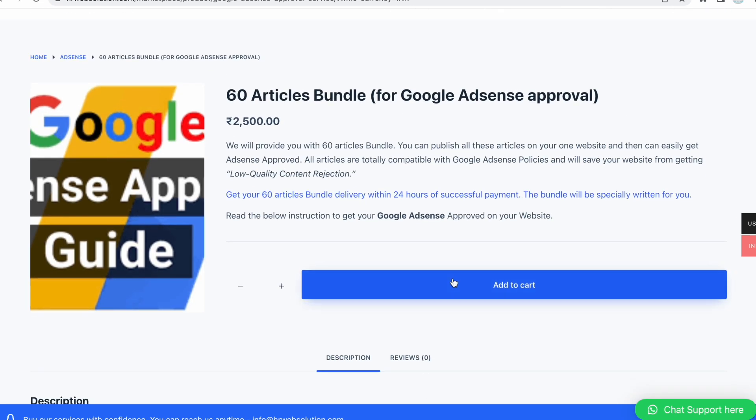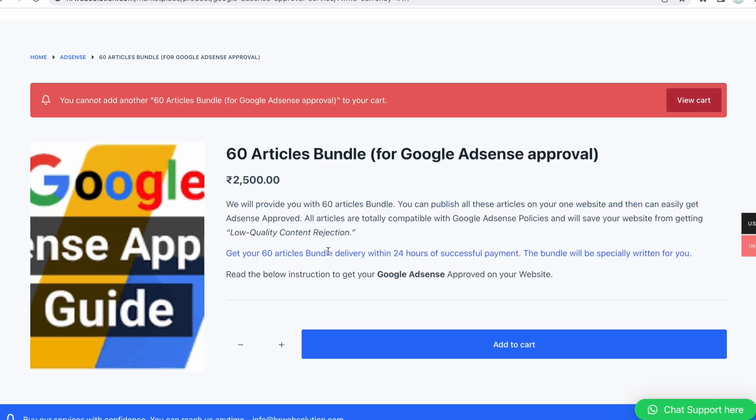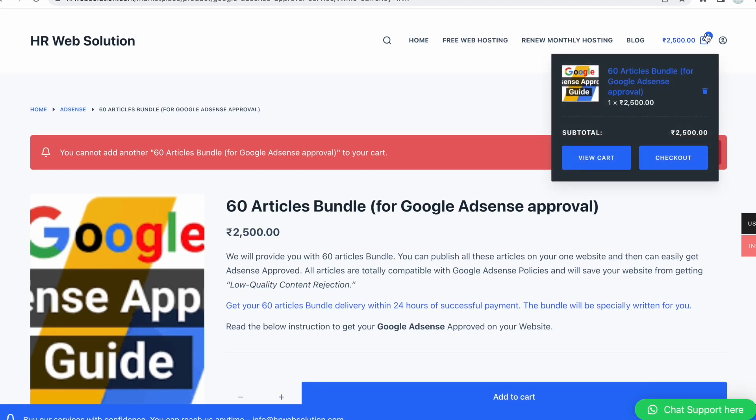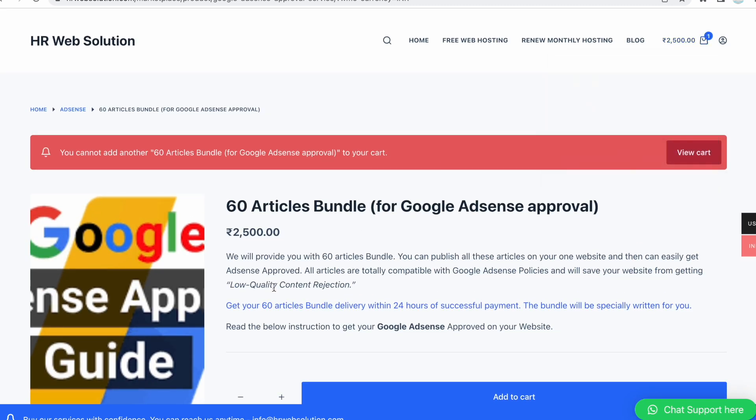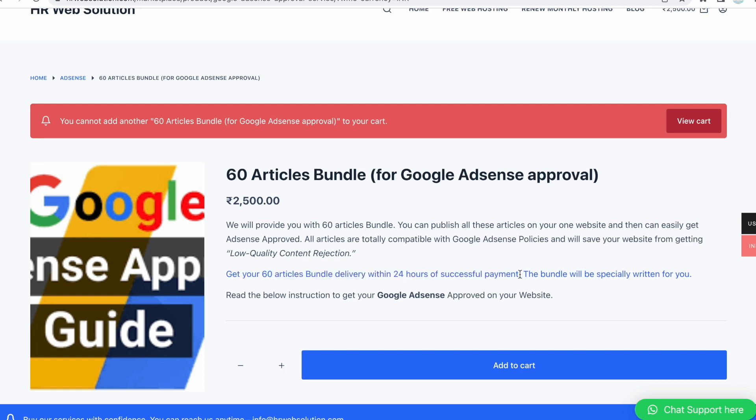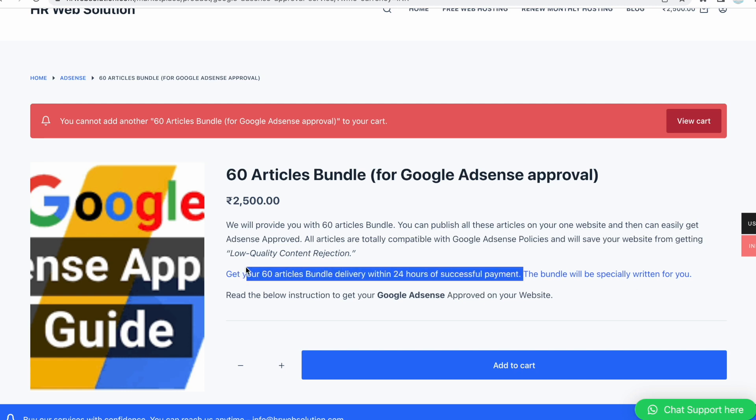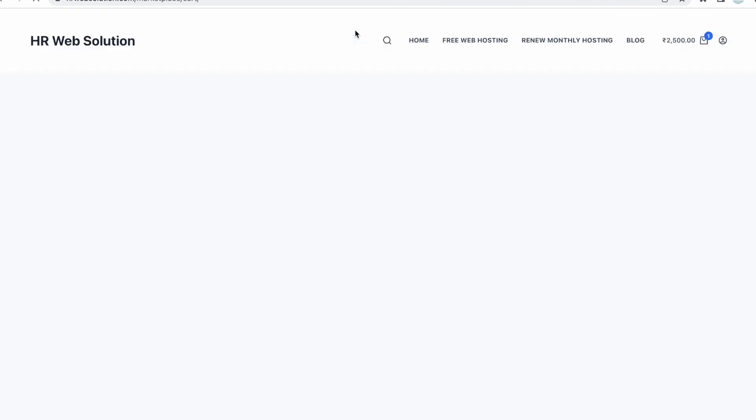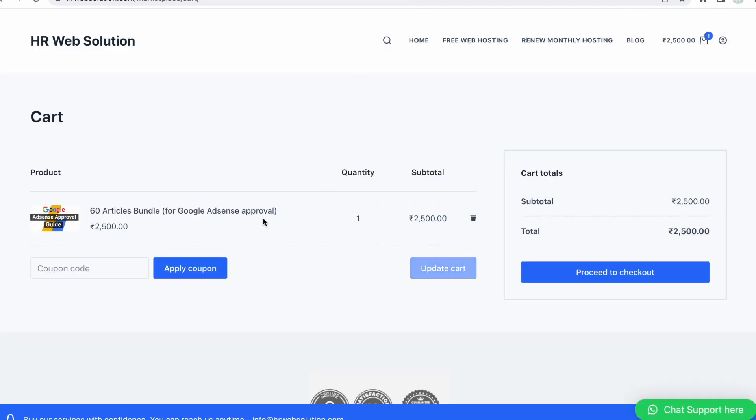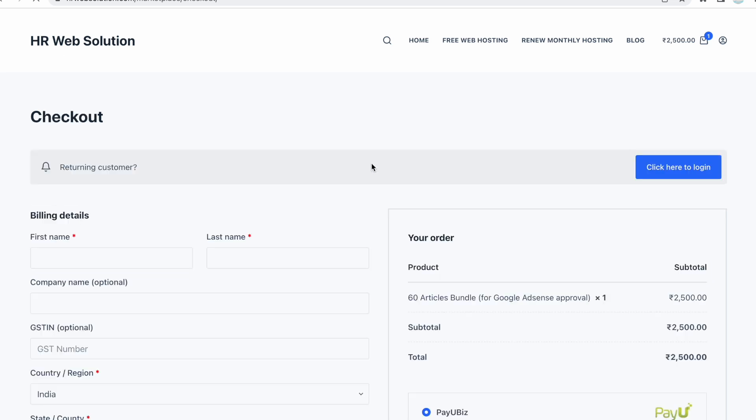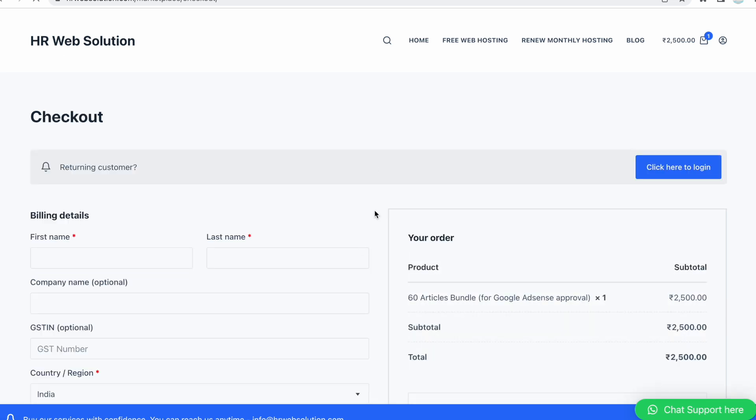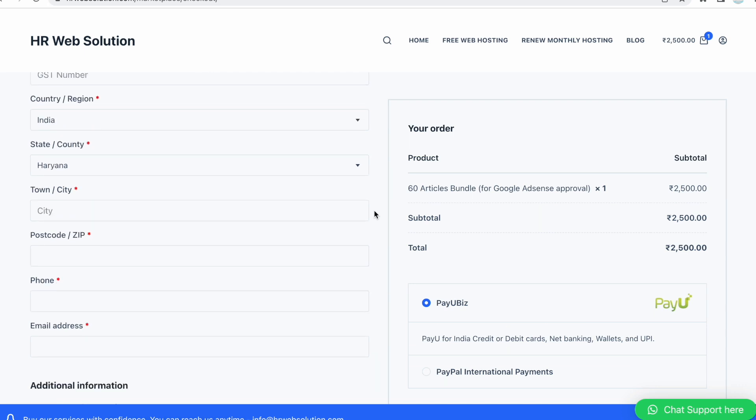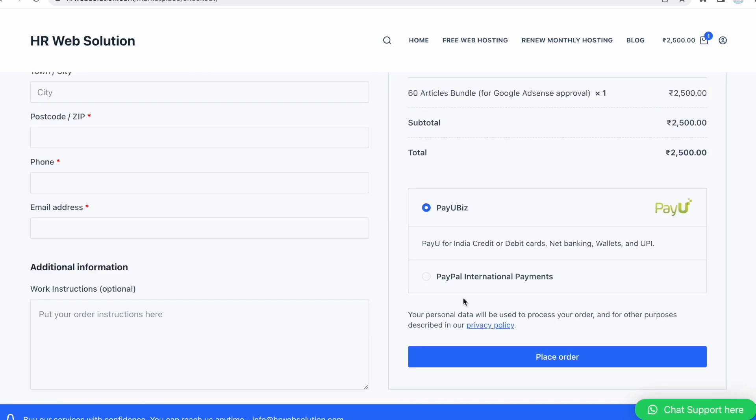If you want to buy the 60 articles bundle, you can click add to cart and proceed to cart. When you complete your order, you will get the 60 articles bundle within 24 hours of successful payment. We will send the bundle to your registered email address.